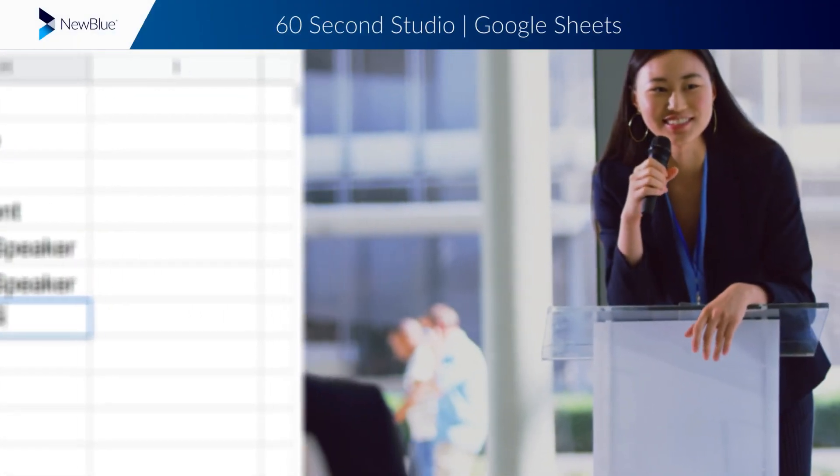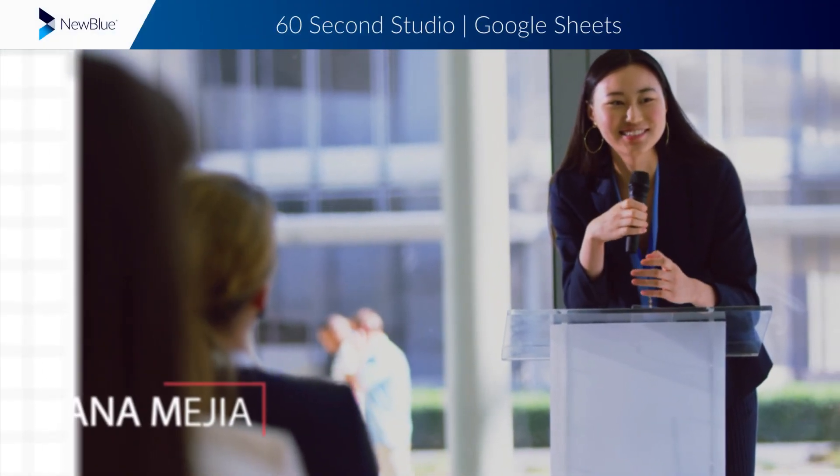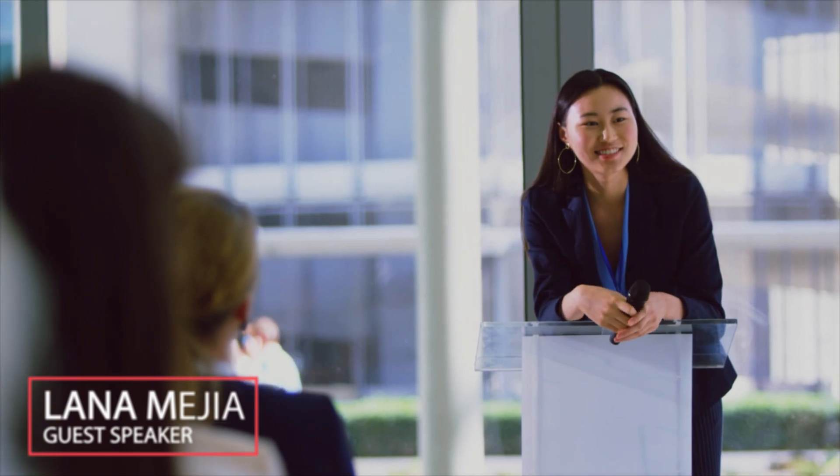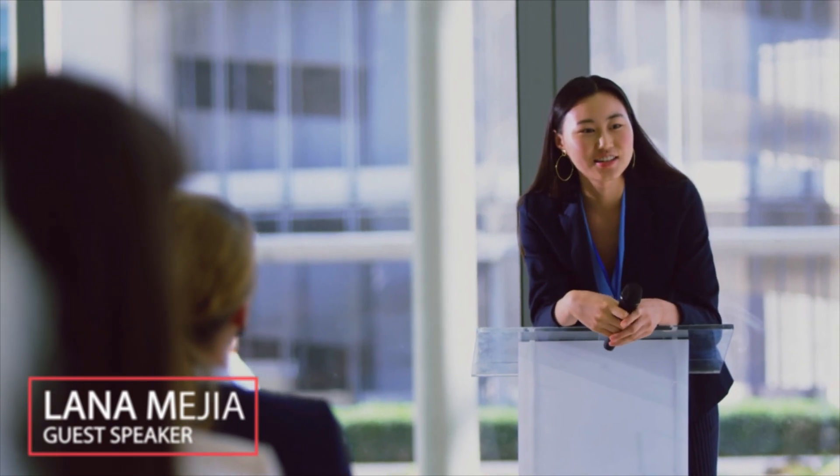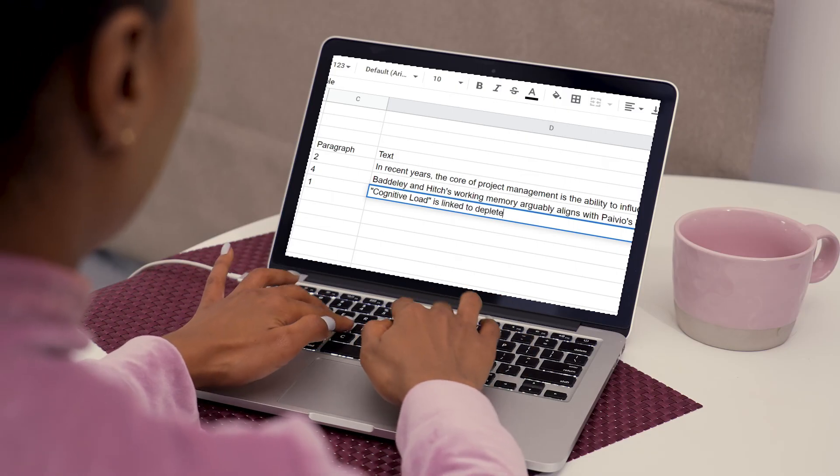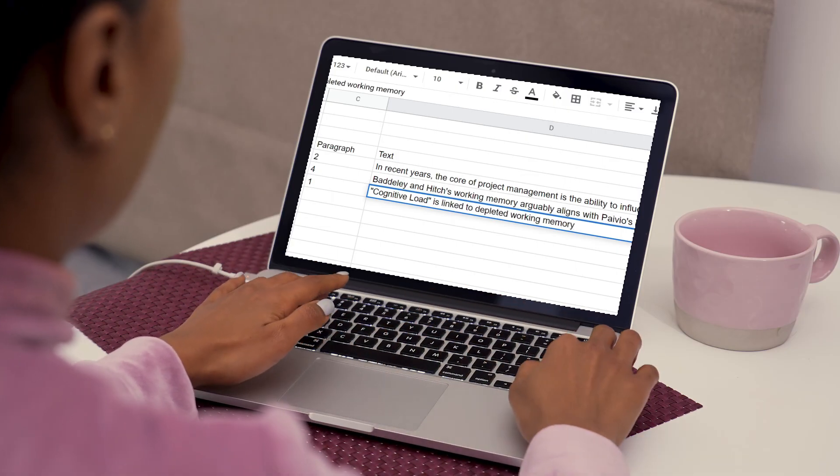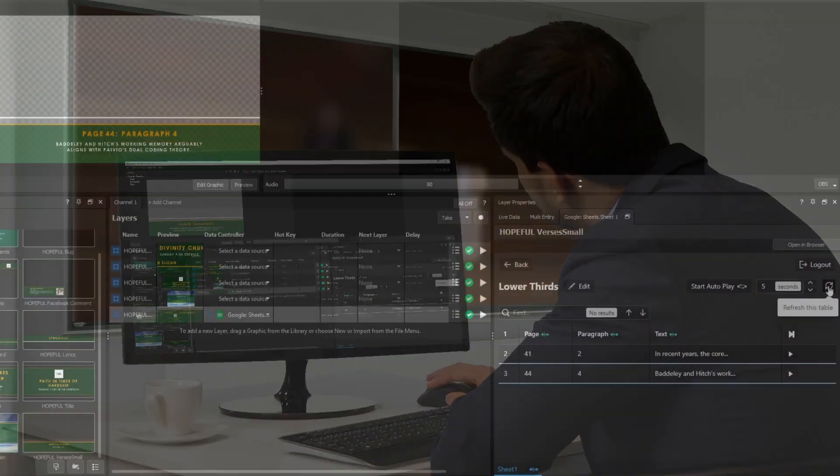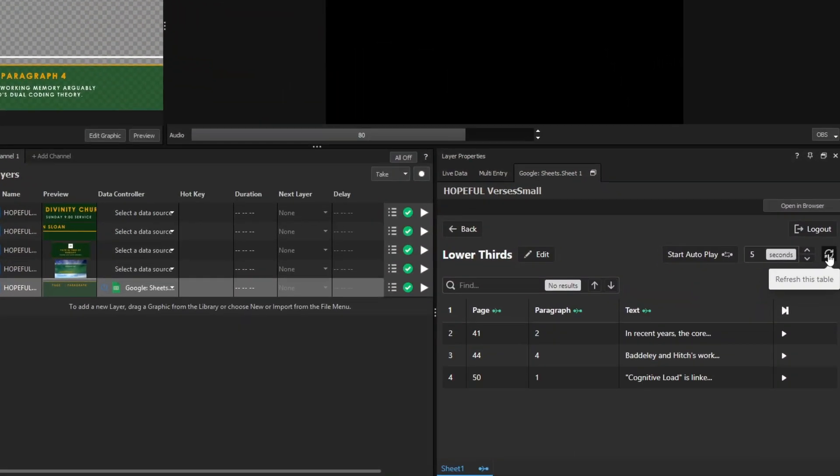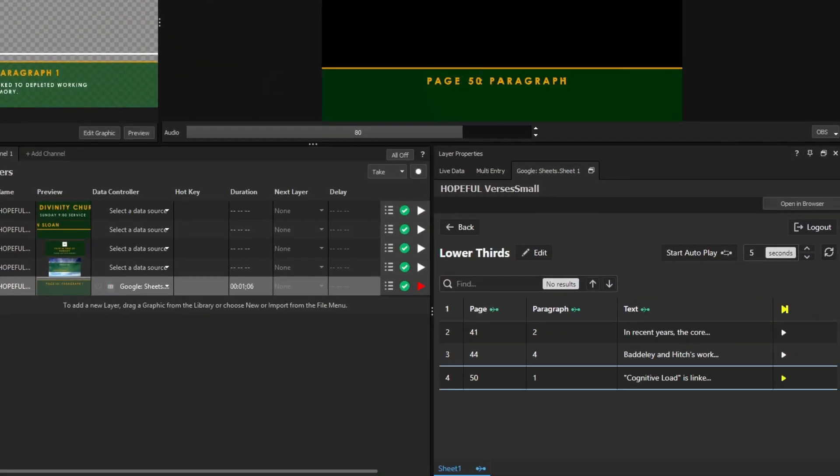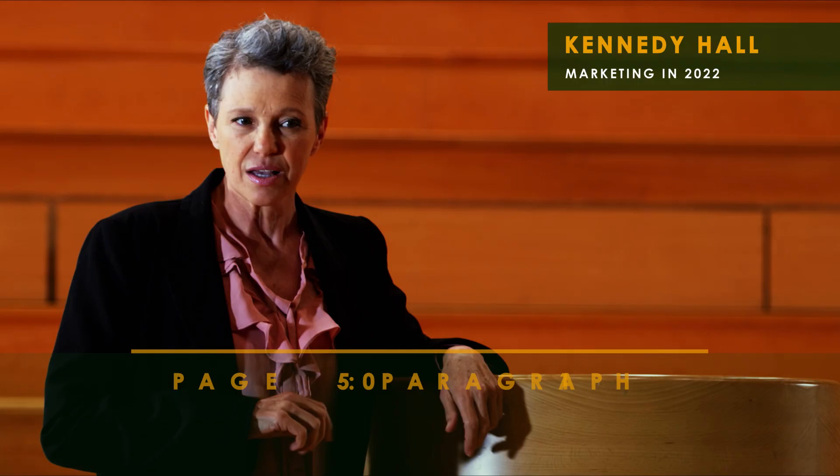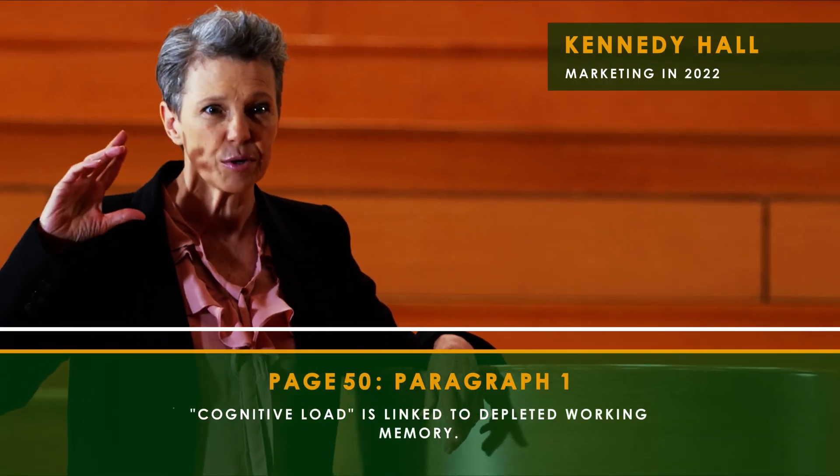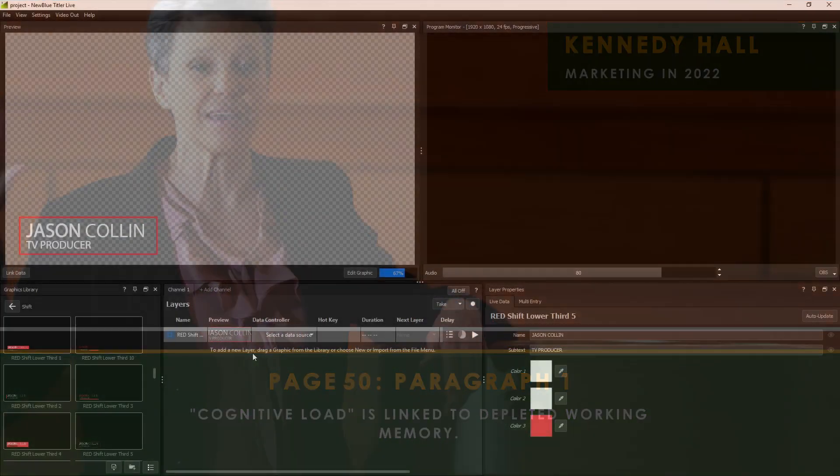The all-new Google Sheets integration for Titler Live 5 lets you host the contents of your broadcast graphics entirely on the cloud. Update your sheet from anywhere in the world and see your changes directly inside Titler Live 5 where they're ready for immediate play out.